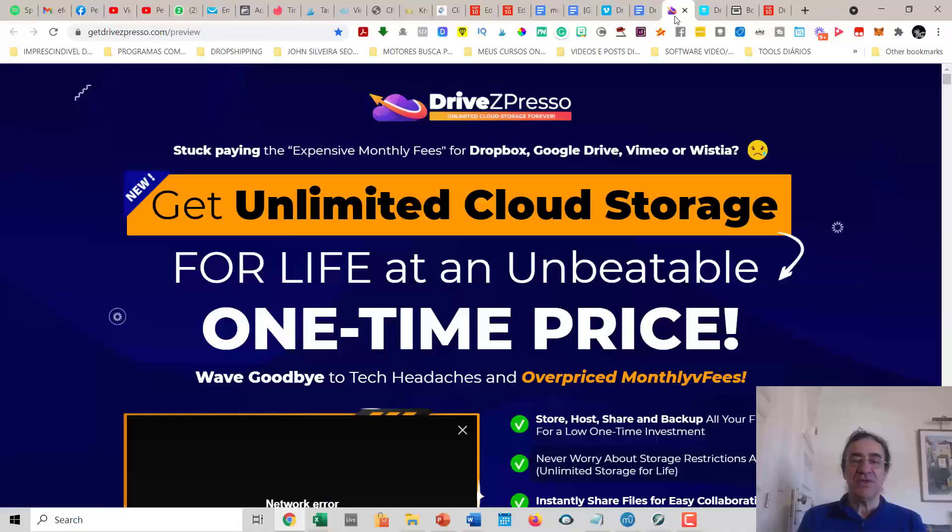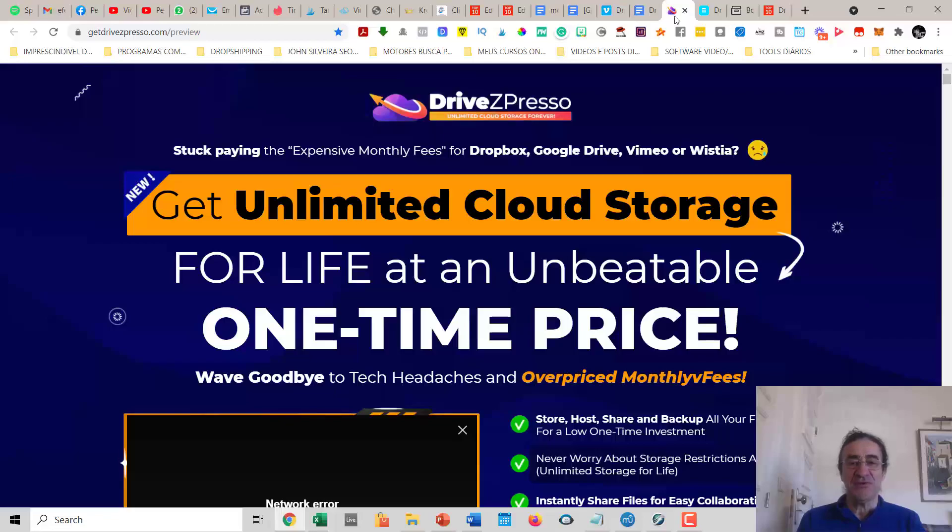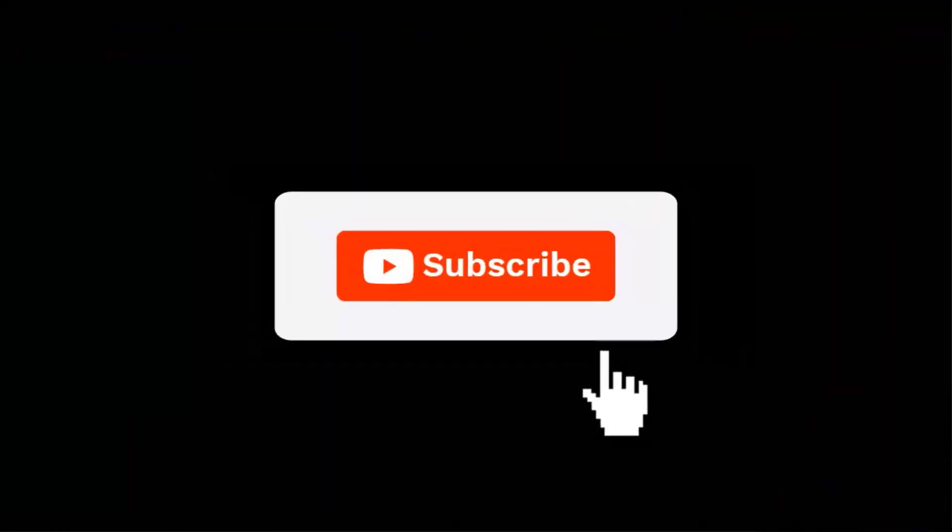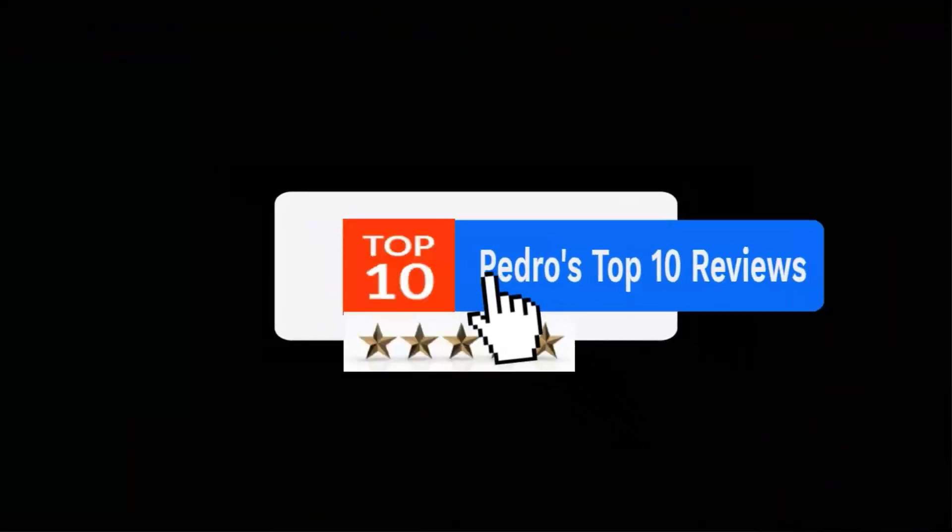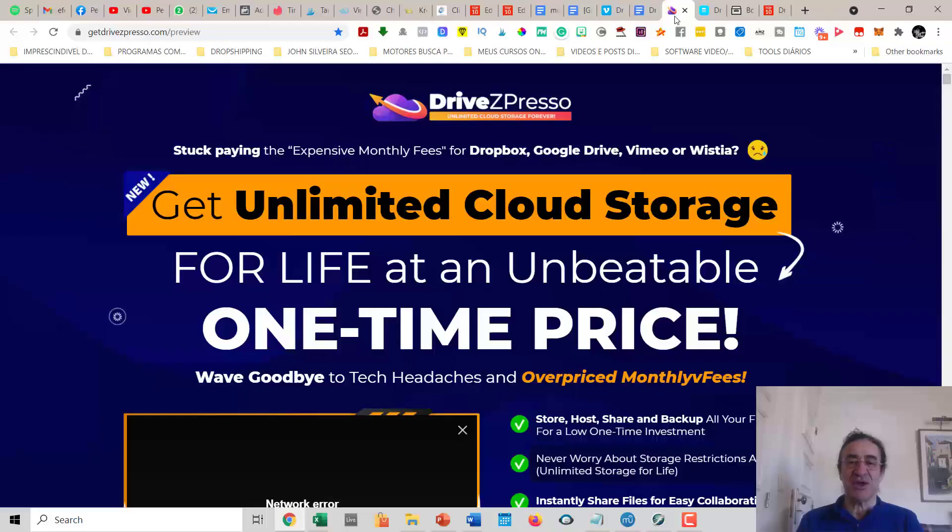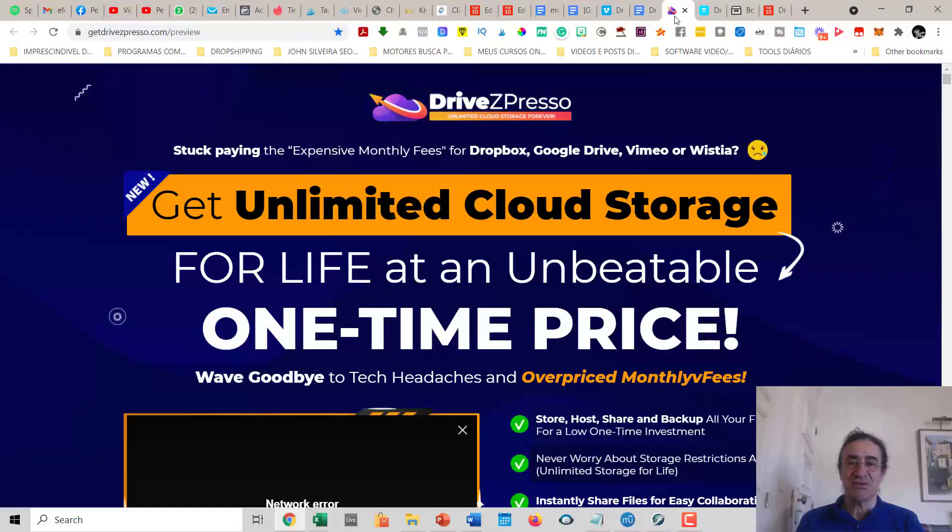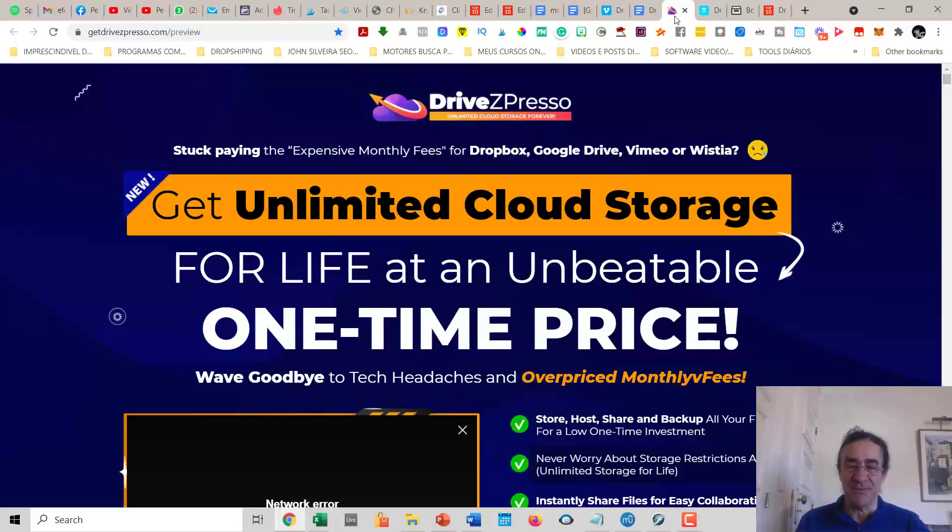That's it about my DriveZPresso review. This is Pedro the marketer guitarist. I hope you enjoyed this review. Please hit the button below and subscribe to my channel and give a like to this video. It will be very important for me if you subscribe because this way I can keep doing these reviews and tutorials for you. Thanks a lot and see you next time. Please be safe, bye-bye, and don't forget to buy DriveZPresso with my link.